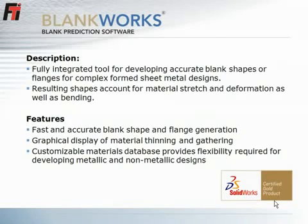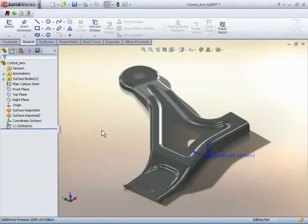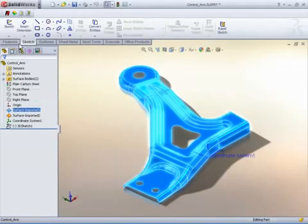Blankworx is a SOLIDWORKS Gold Partner product used to develop accurate blank shapes and unfold flanges for die designs. Here we'll see a demonstration of Blankworx in action.